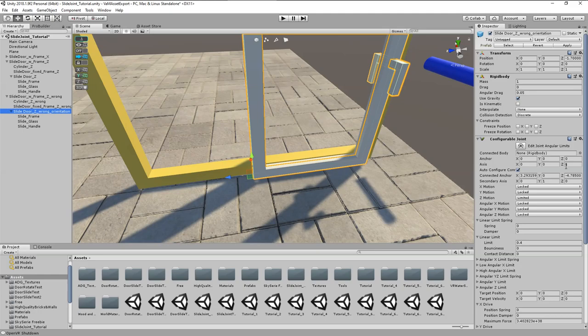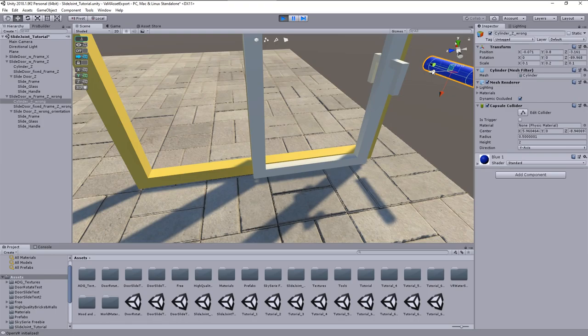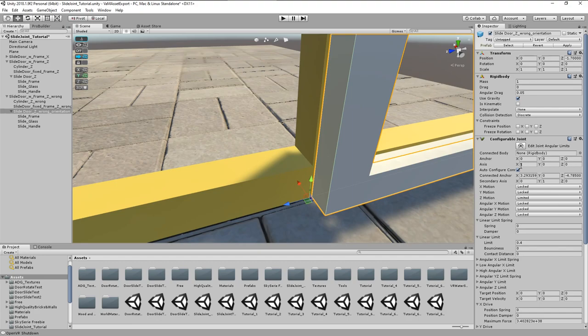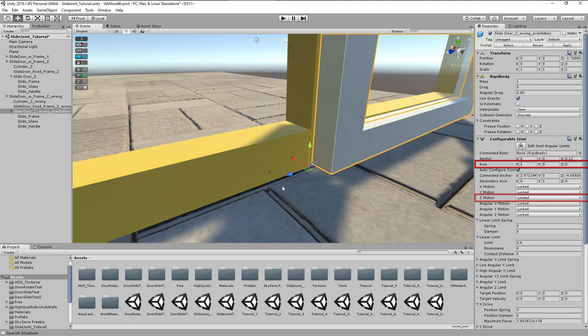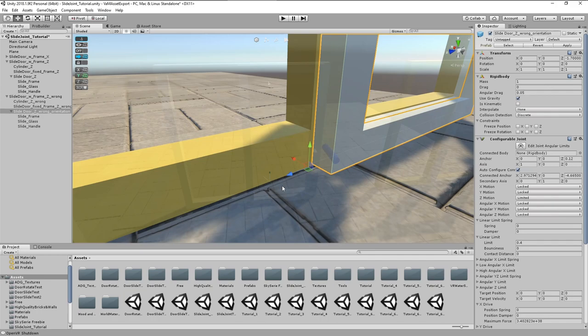However, this is fixable by changing the axis from Z to X. But by doing this we create the known inconsistencies. Like anchor is moving in different direction as it is supposed to. The axis are not facing to the right direction. And the active motion axis is not the same as the selected main axis.